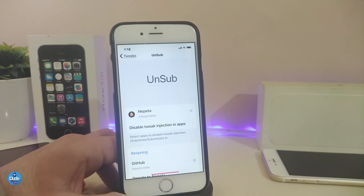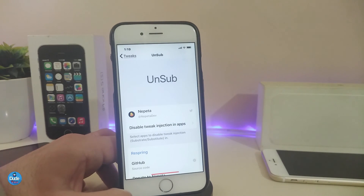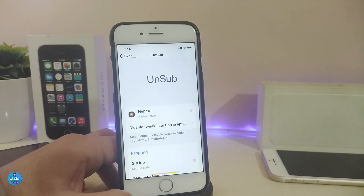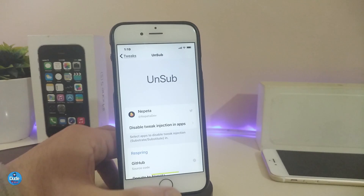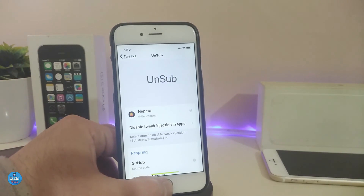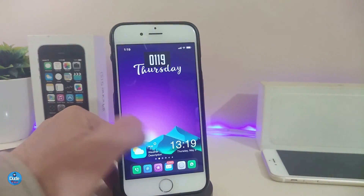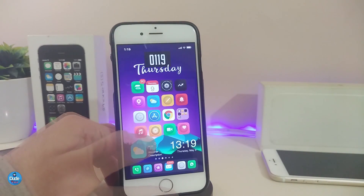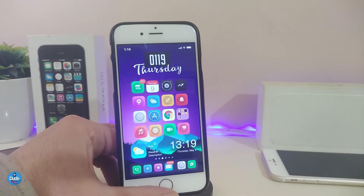If you want to enable it again, just go back to Unsub and untoggle that app or application that you want the tweak to work on. Respring and it will work again. In my opinion, this is going to be really useful. This is what Unsub will provide you with once you download it on your iDevice.